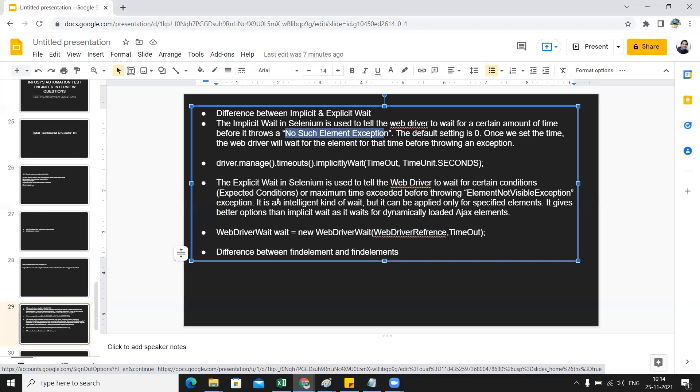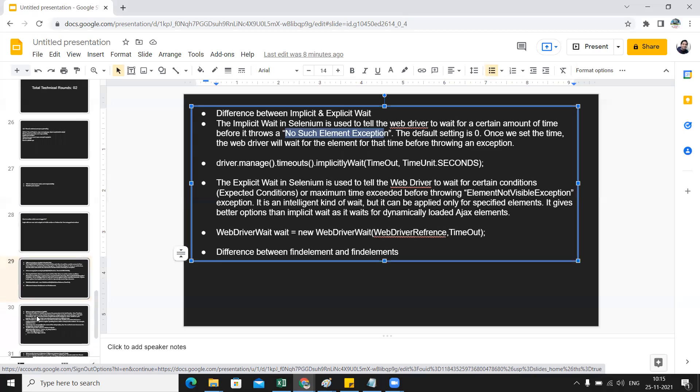Explicit wait is kind of an intelligent wait and it can be only applied for specified elements. It gives you better options comparatively and can also be used for various websites in which AJAX elements are being implemented so they load dynamically. The syntax for implicit wait is driver.manage.timeouts.implicitWait, while in case of explicit wait the syntax would be in this context.